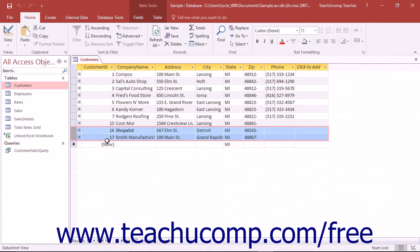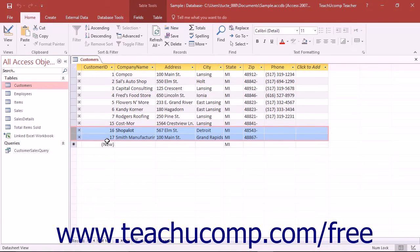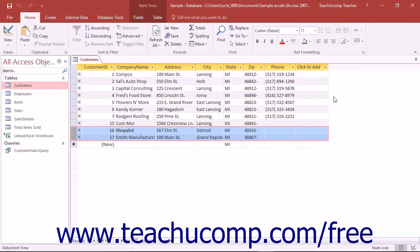When you run a delete query, you are deleting records that match a specified criteria. You do not only delete the field information, you actually erase the entire record from the table. In order to not delete all of the records in your table, you must carefully select which records to delete by using query criteria.